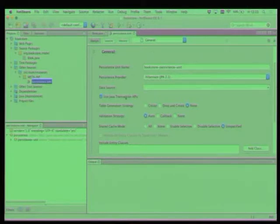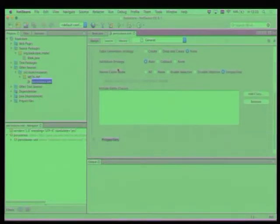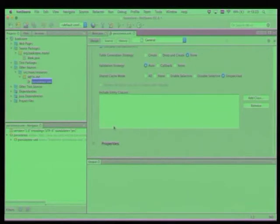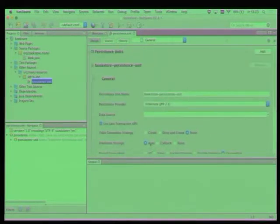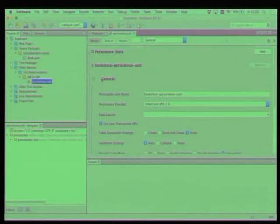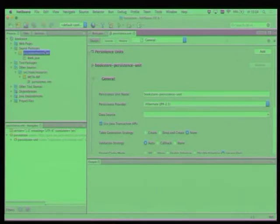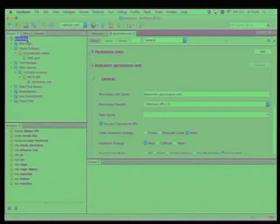Yeah, you have the persistence.xml file. I don't know if there is a source view on this. I'm not used to using NetBeans, so anyway, it doesn't matter. Shall we create a new entity? An author? Because a book has an author.